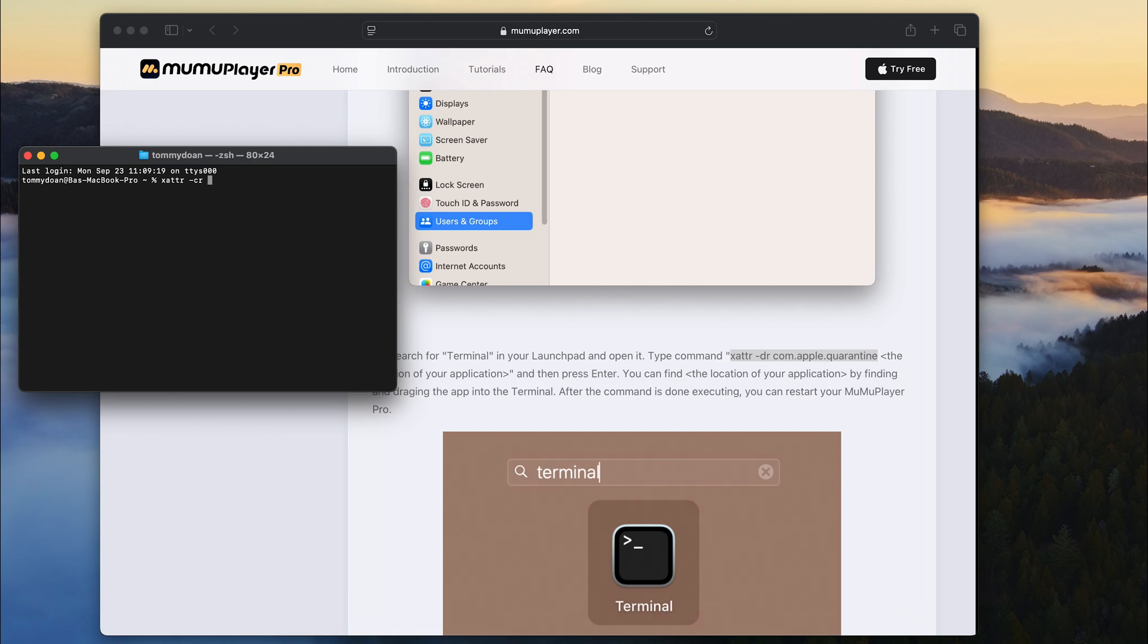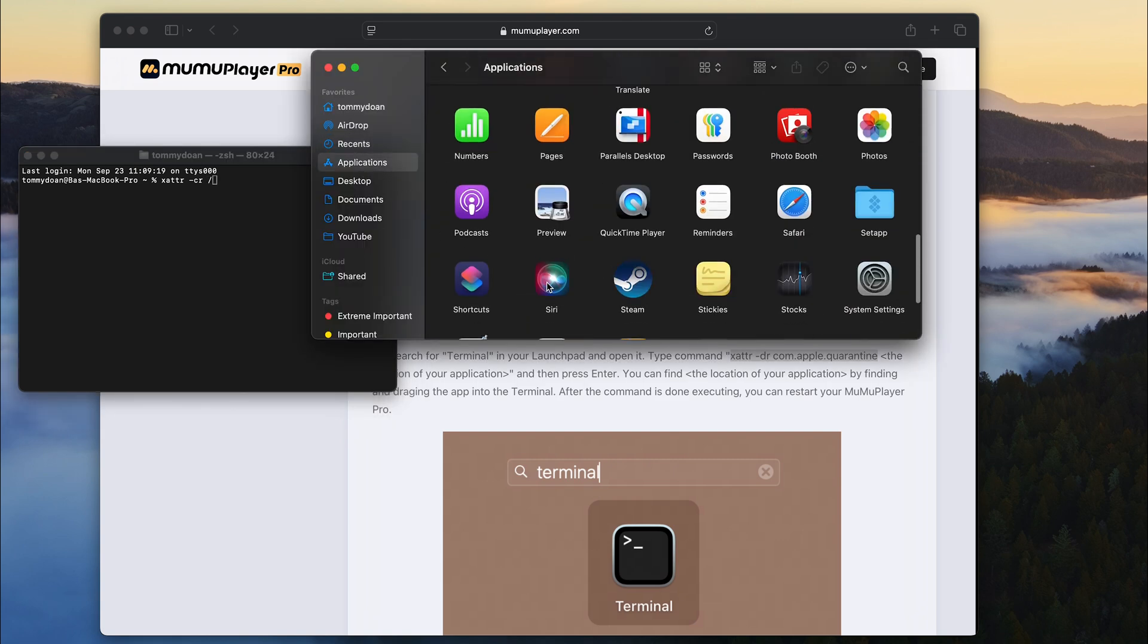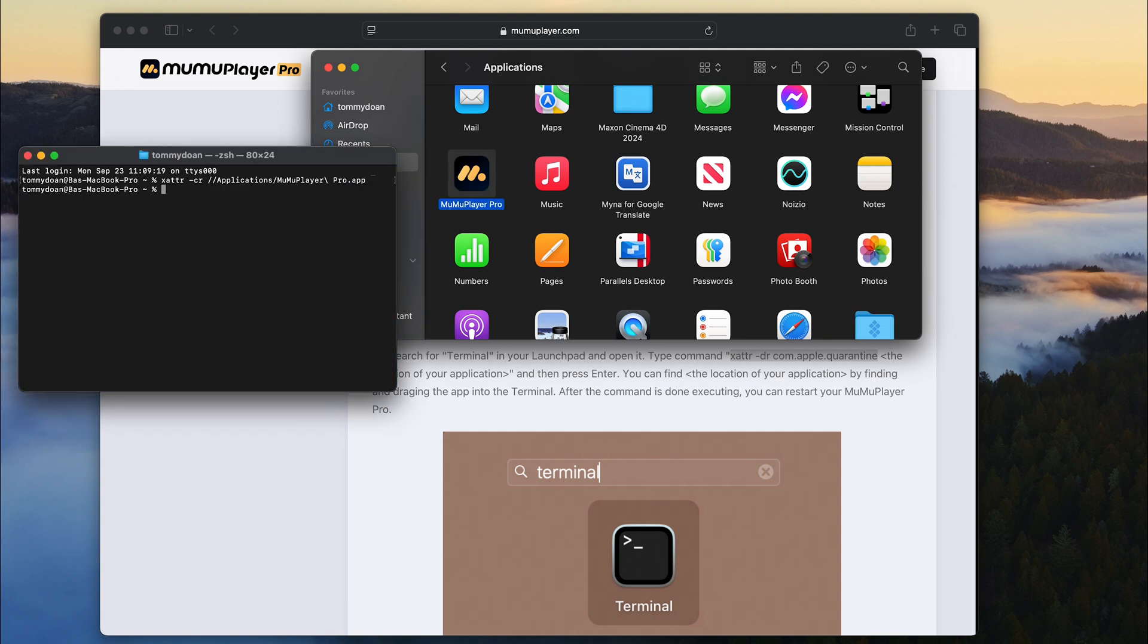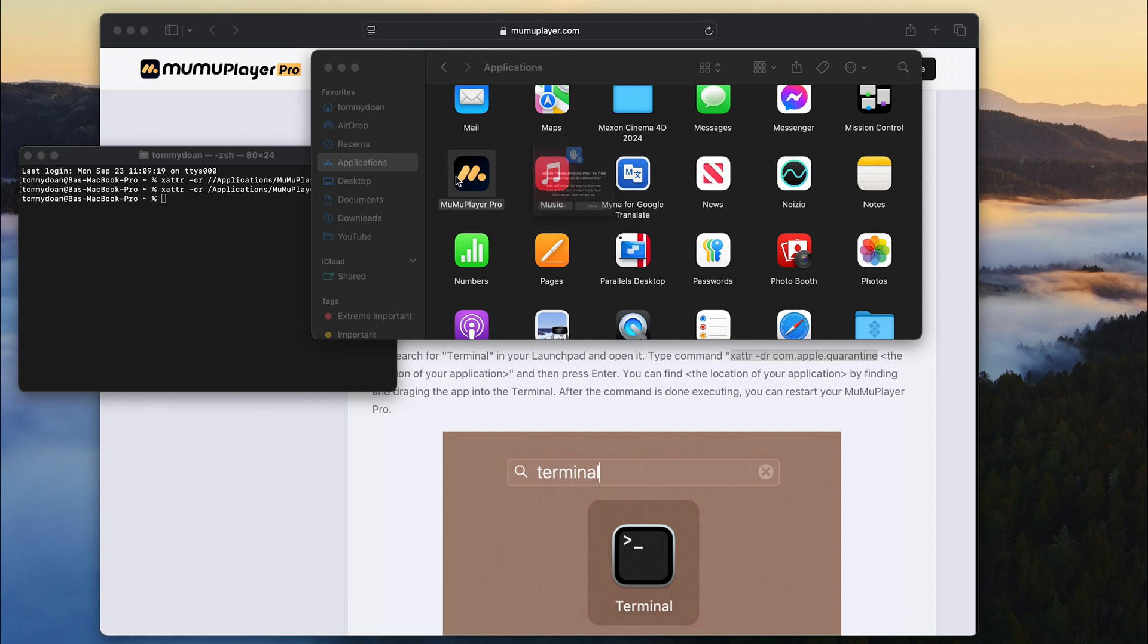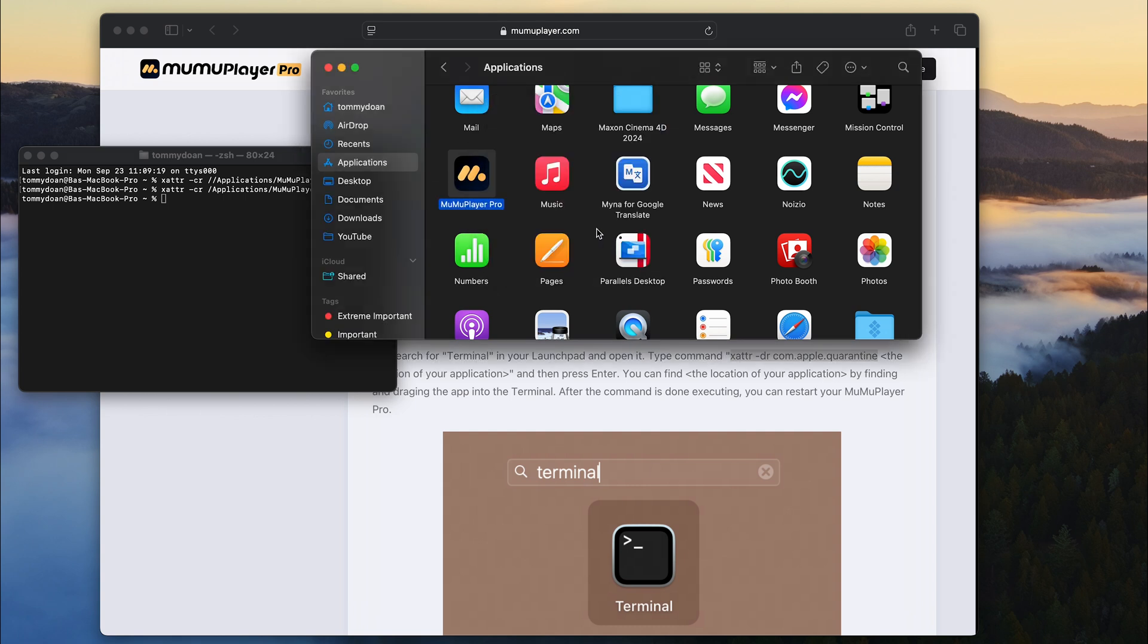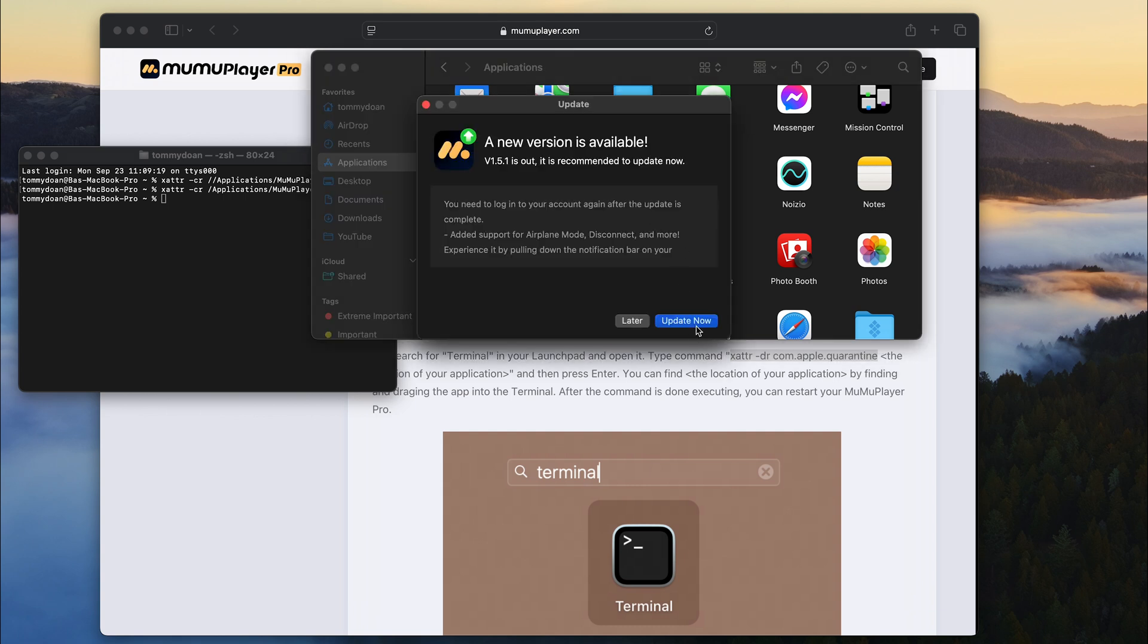And second, make sure MumuPlayer Pro is in the Applications folder, then just drag it into the terminal. Now click enter to run the code and try to trigger the update again, and it will work eventually.